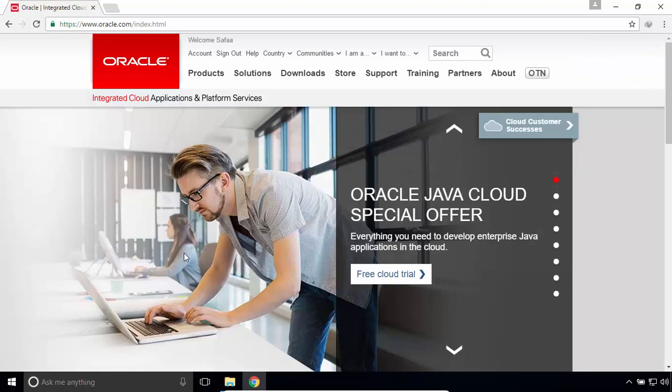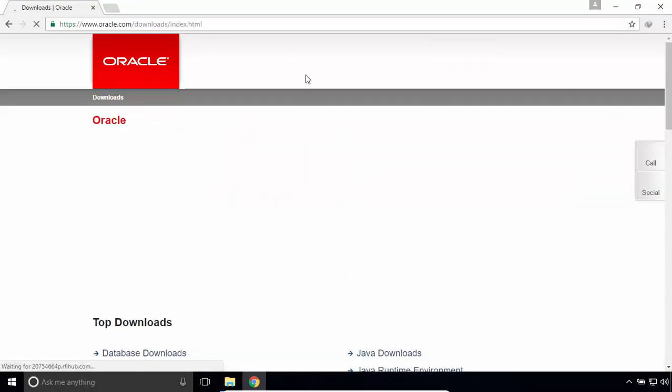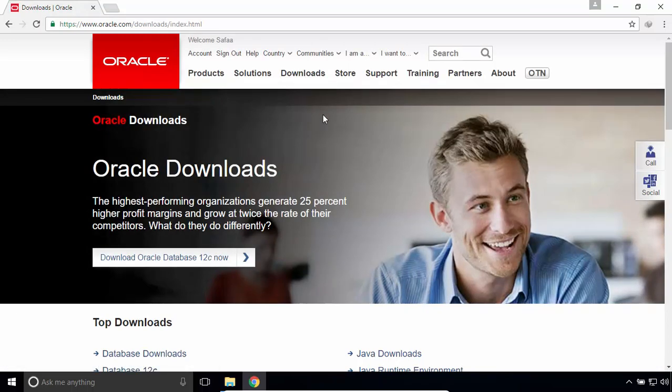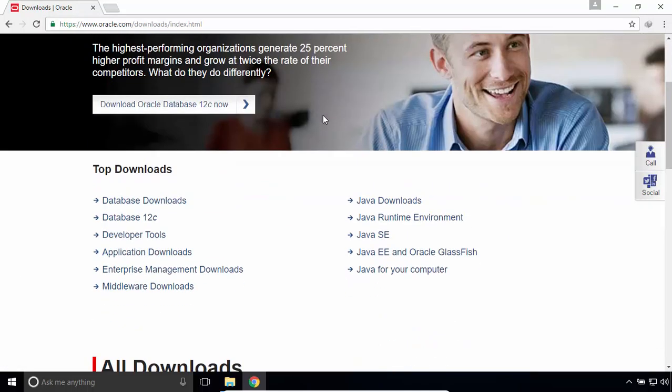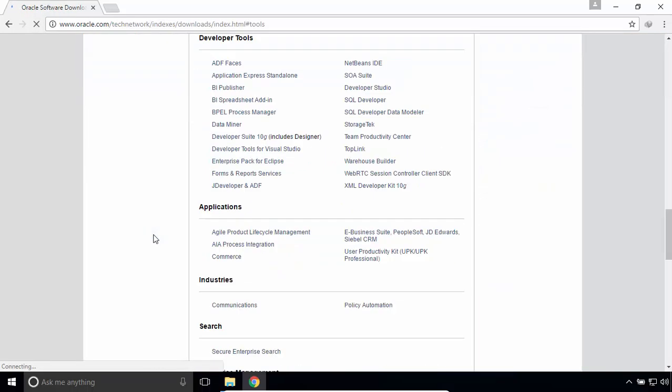Once you have logged in, click on Downloads. Scroll down, click on Developer tools, then click on SQL Developer.